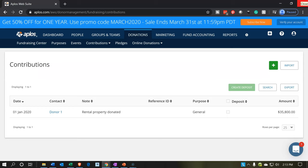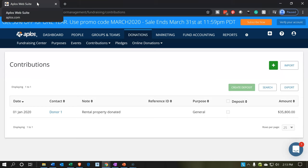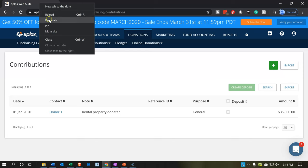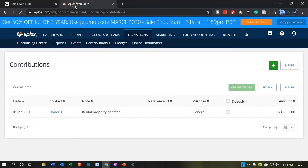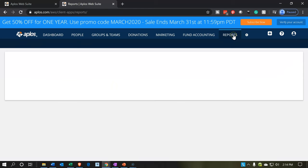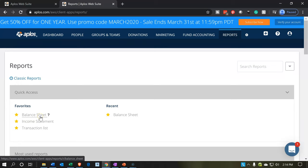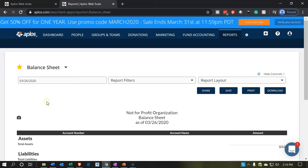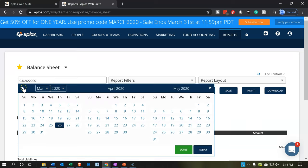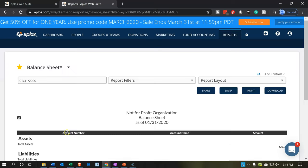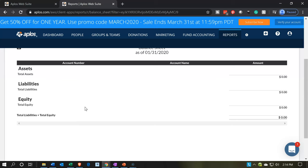There's actually no effect on the financial statements yet until we make the deposit. A nice feature in online software is that you can have multiple tabs open. I'll go up to the top tab, right-click, and duplicate the tab. I'll go to reports on the right-hand side and open up our standard reports — the balance sheet and income statement. Here is the balance sheet; I'm looking at end of January 2020. Nothing's in the balance sheet yet, so nothing has been recorded on our books.